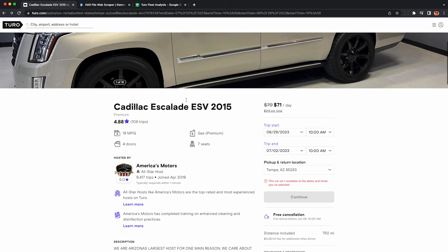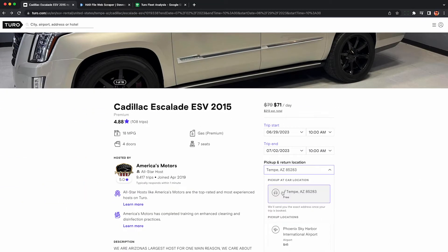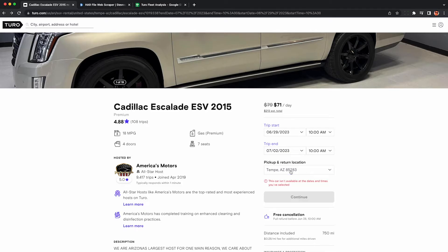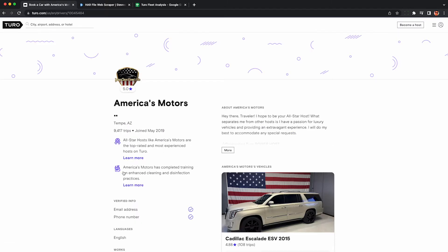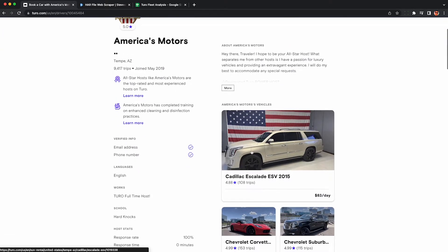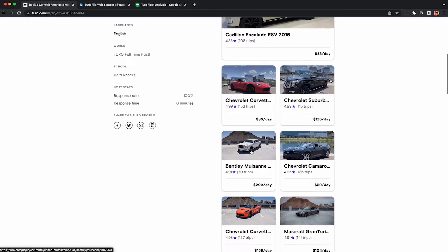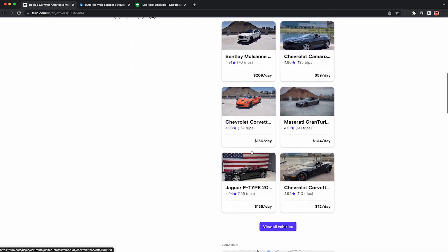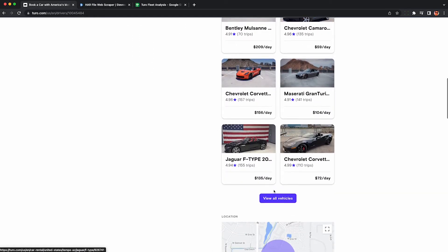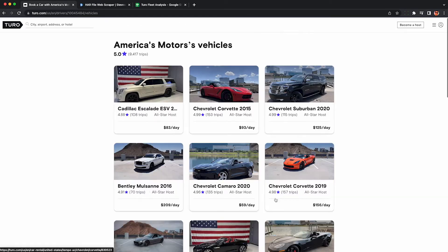First thing you gotta do is find a Turo listing of the Turo host you want to scrape their entire fleet from. You can see this guy's in Arizona, but you can do this for any local host you want to scrape the fleet of. Just click on the icon so you can open up their profile page, and then scroll down so you can see the entire list of cars in their fleet. Next, click view all vehicles.